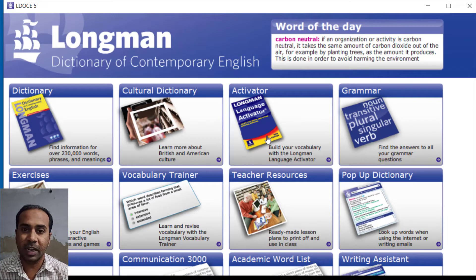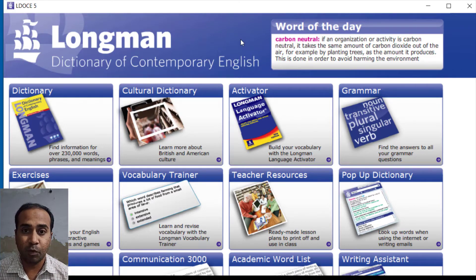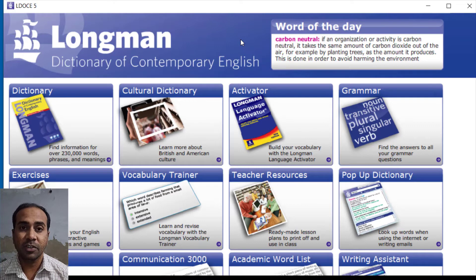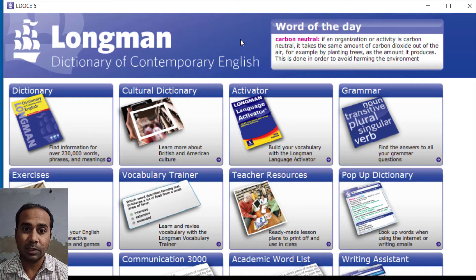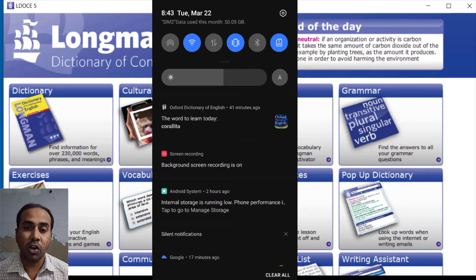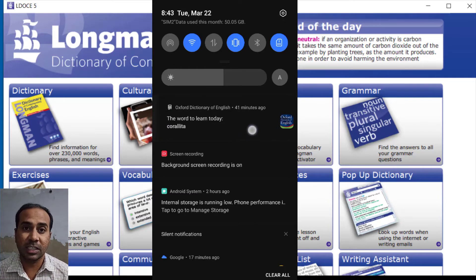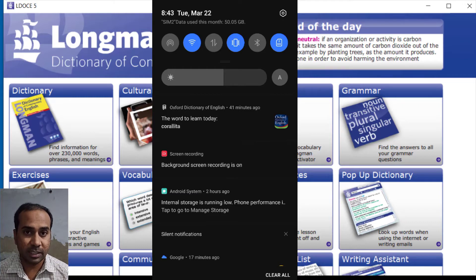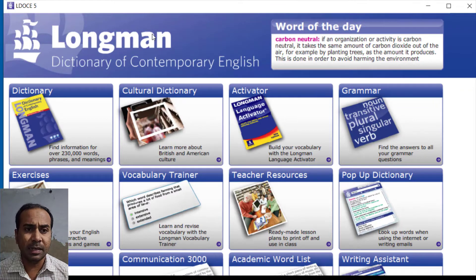The Longman Dictionary of Contemporary English features a Word of the Day — you get a new word every day whenever you open the dictionary. I should also mention that the smartphone dictionaries I showed you also give you a Word of the Day notification on your Android phone. Each day, one of your notifications will be a word of the day from Cambridge or Oxford Advanced Learners Dictionary.